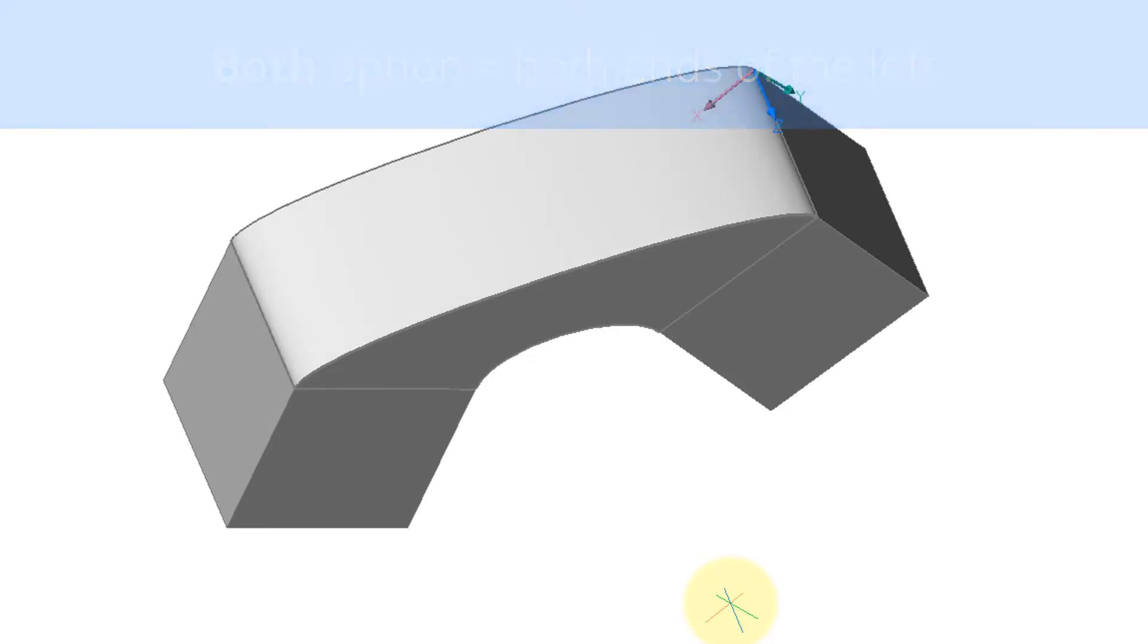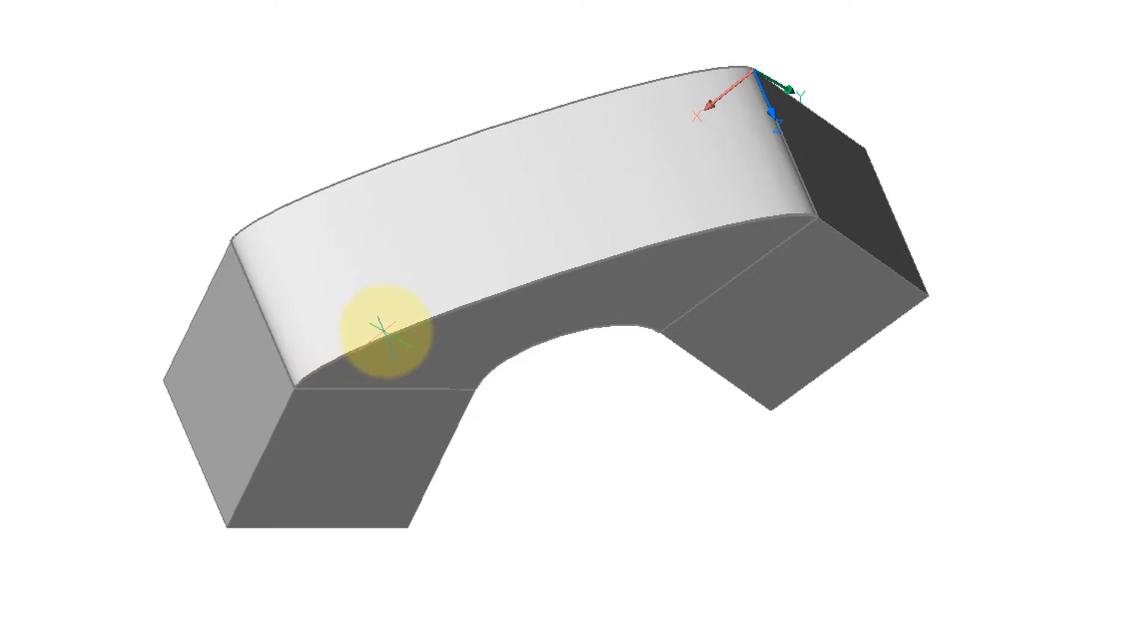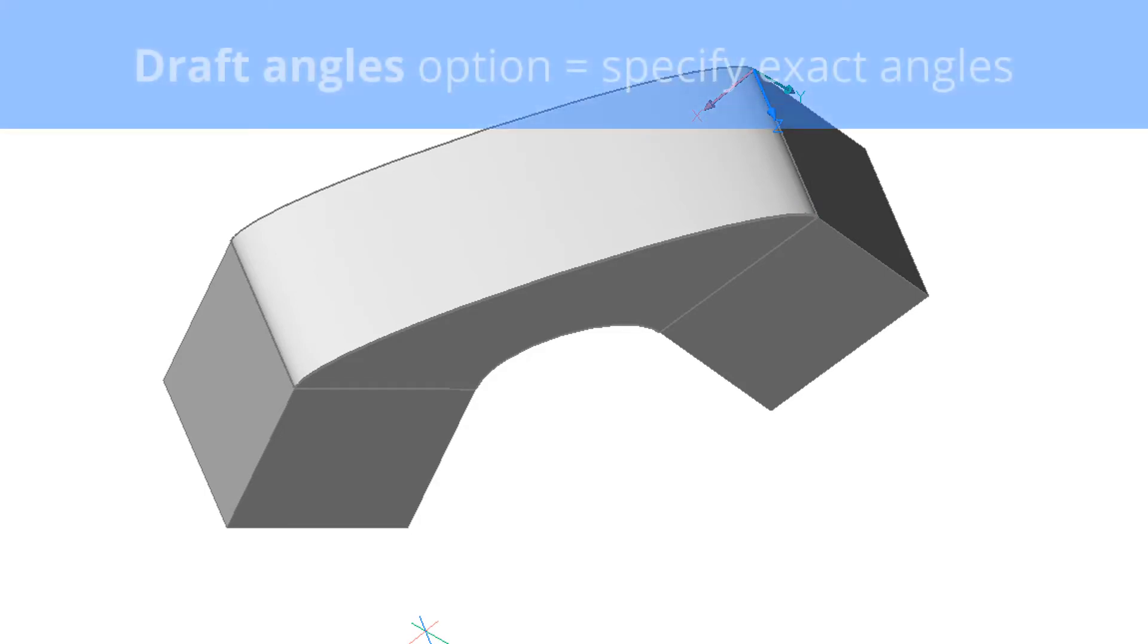The best way to explain it is to show it. I select both, meaning both ends, and you can see now how the loft starts at 90 degrees perpendicular to the face and then quickly goes into its curve so that it can meet the other end also at 90 degrees.